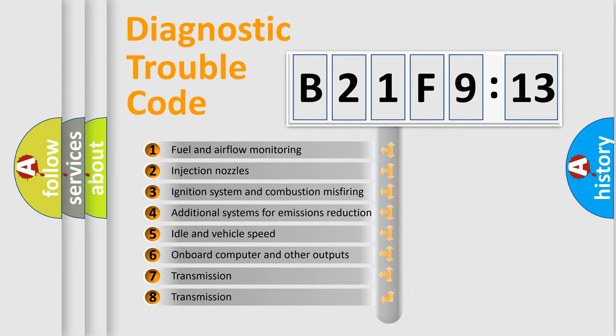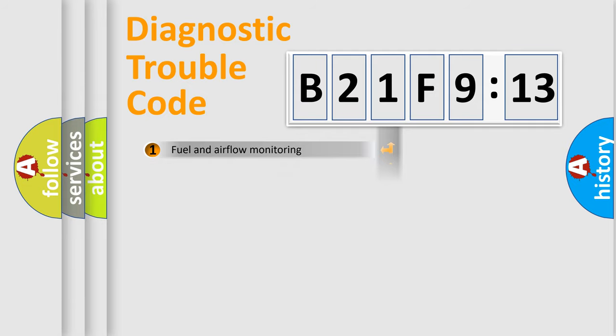The third character specifies a subset of errors. The distribution shown is valid only for the standardized DTC code.